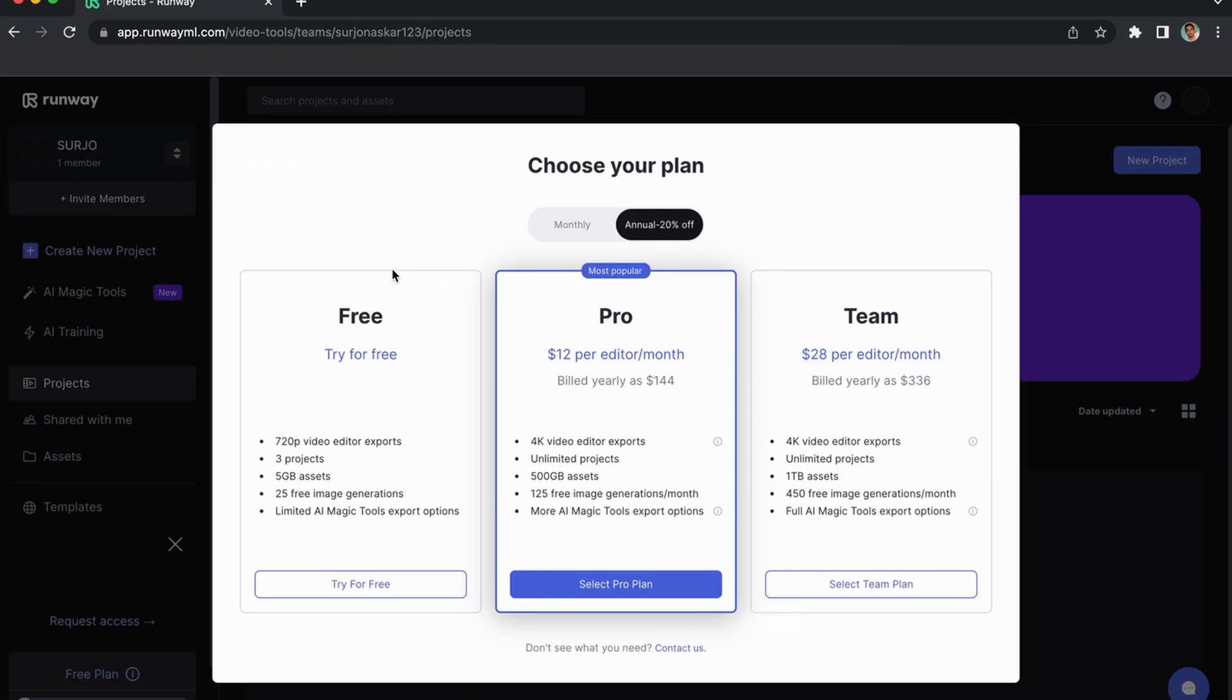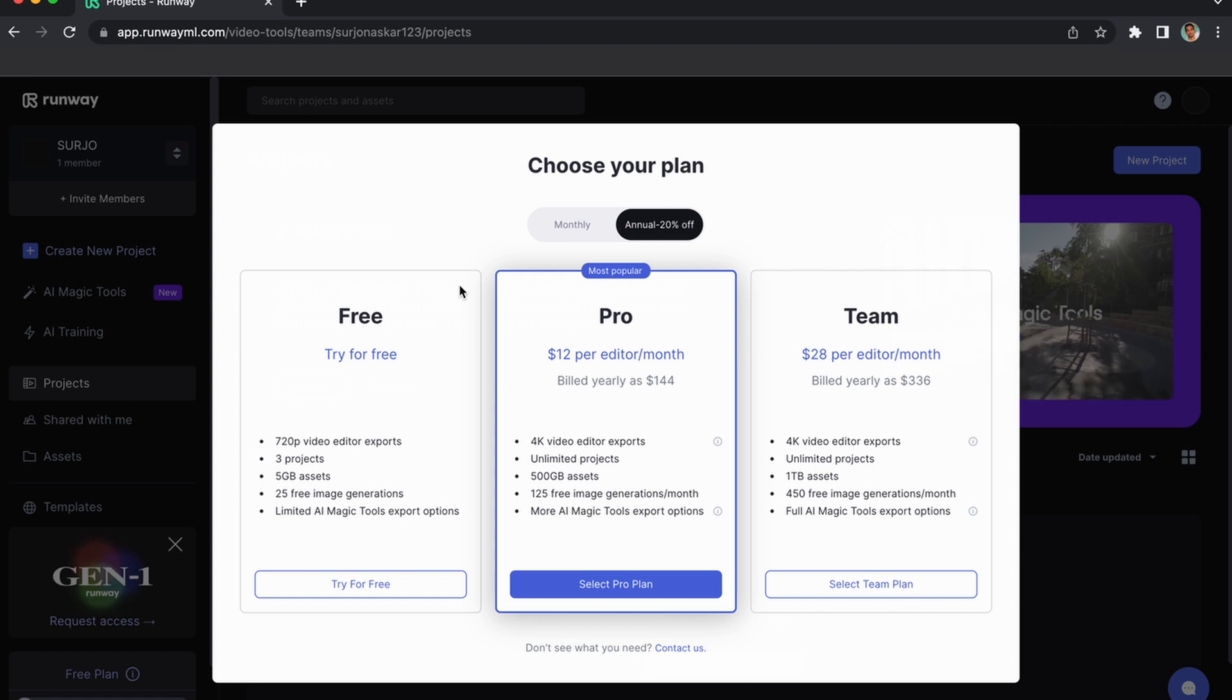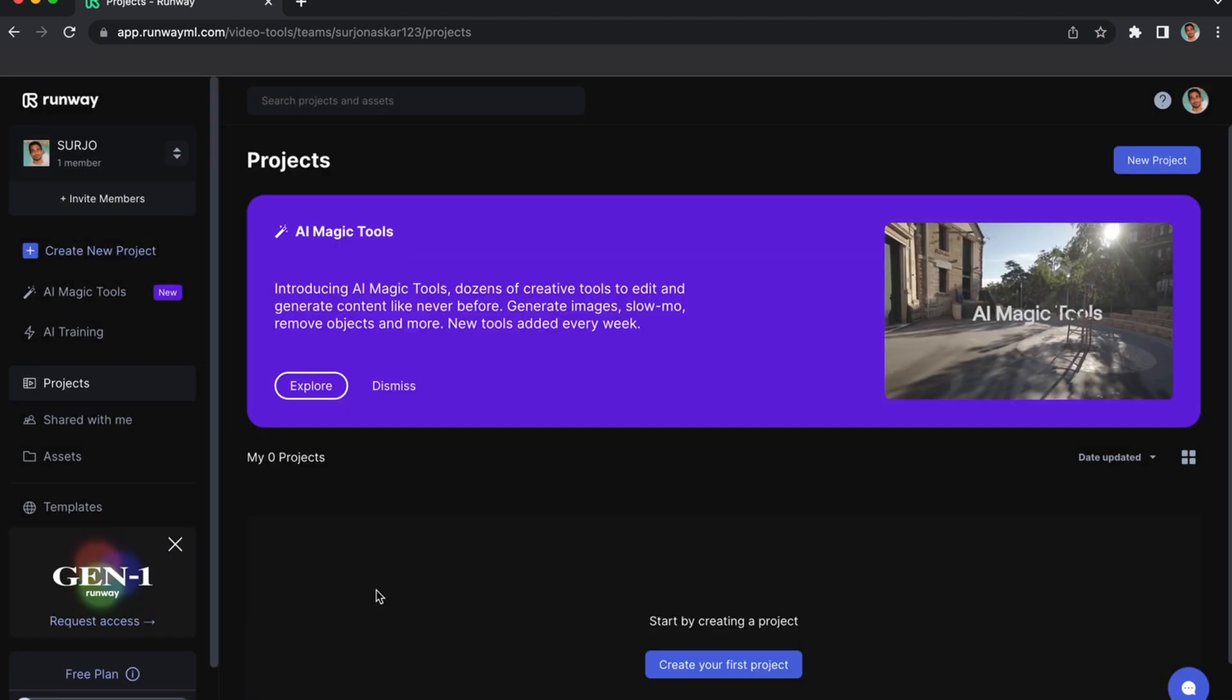There's also a paid plan, like $12 per month, or if you are a team you can access with $28, but we will completely use the free version.